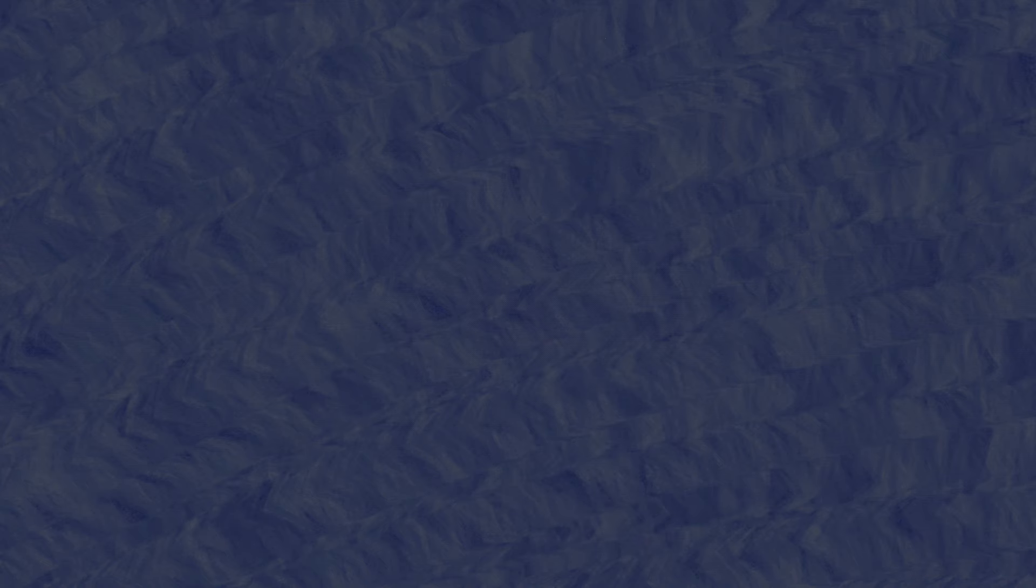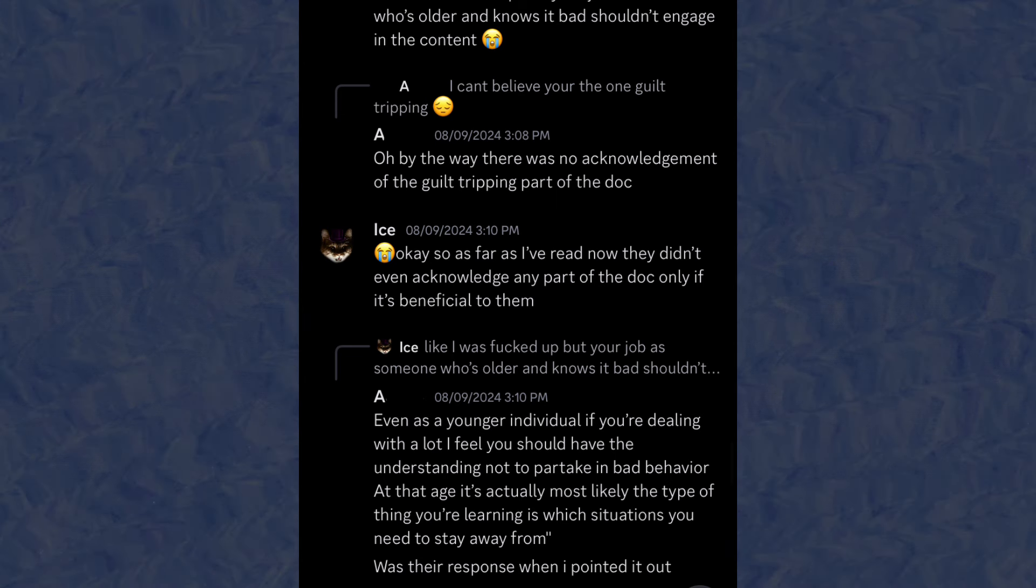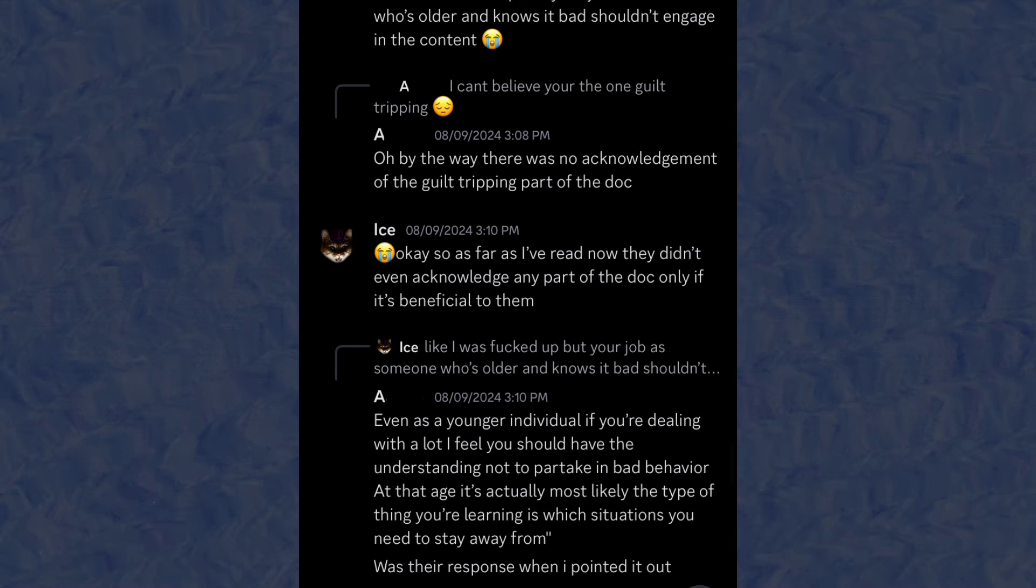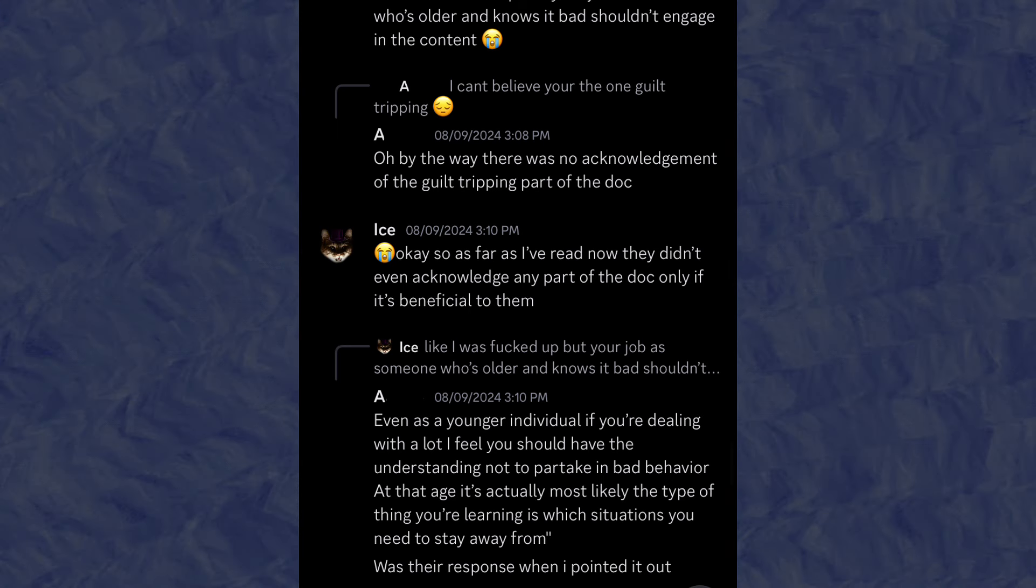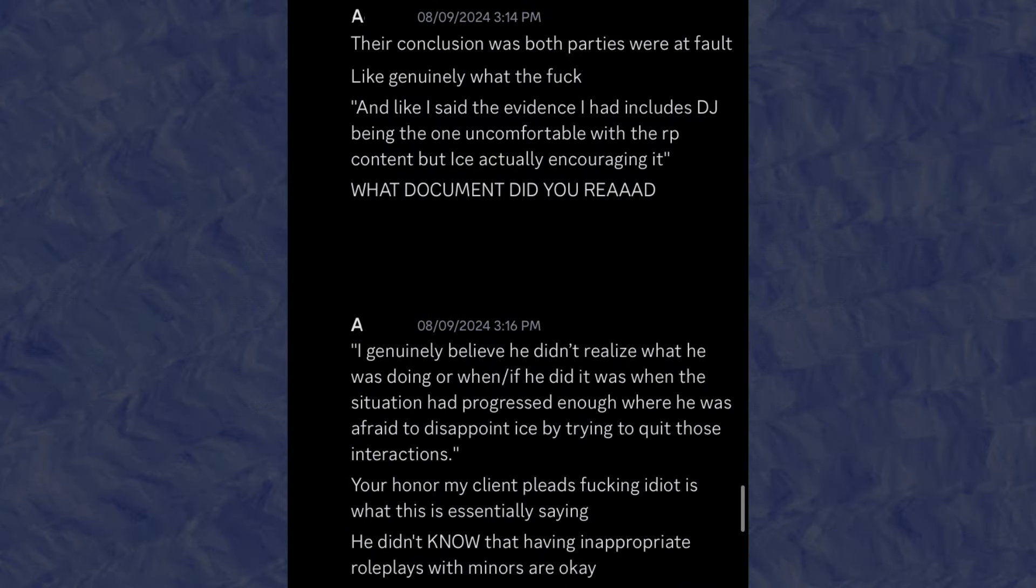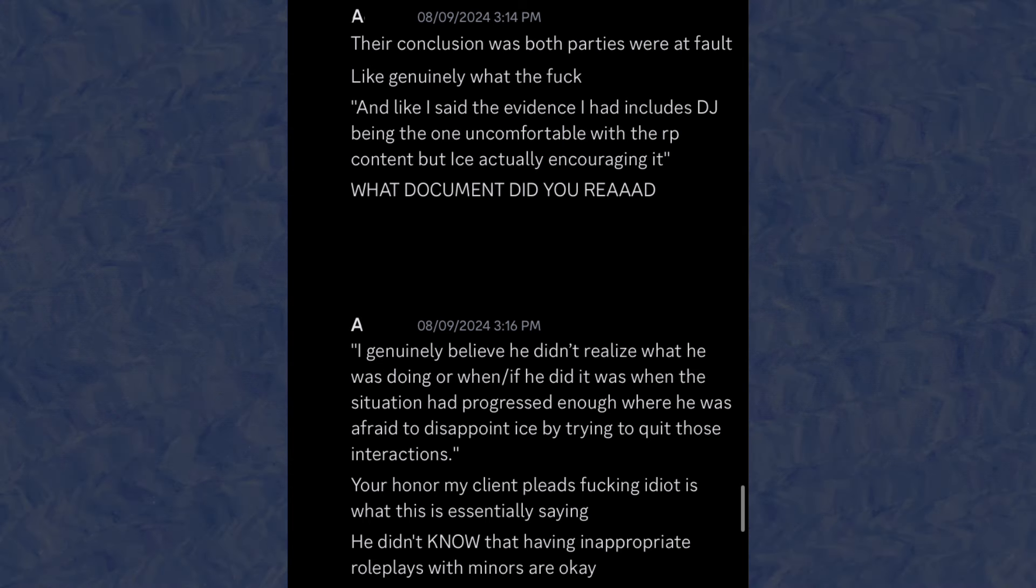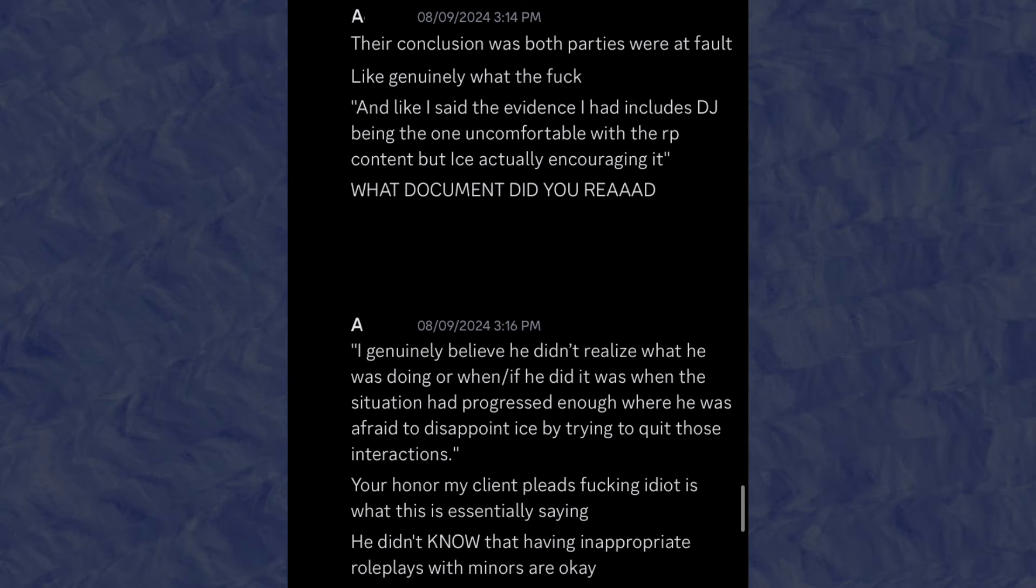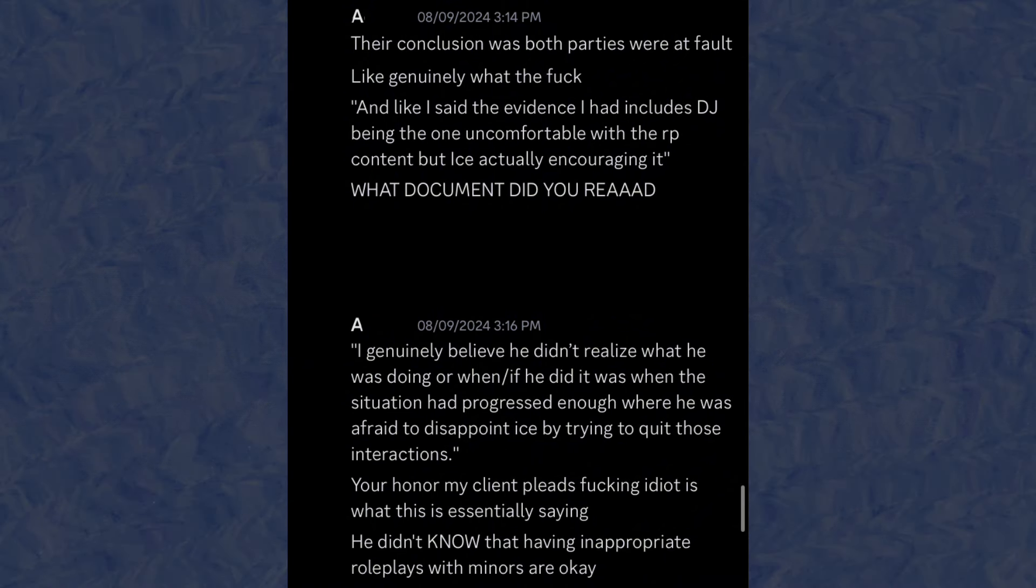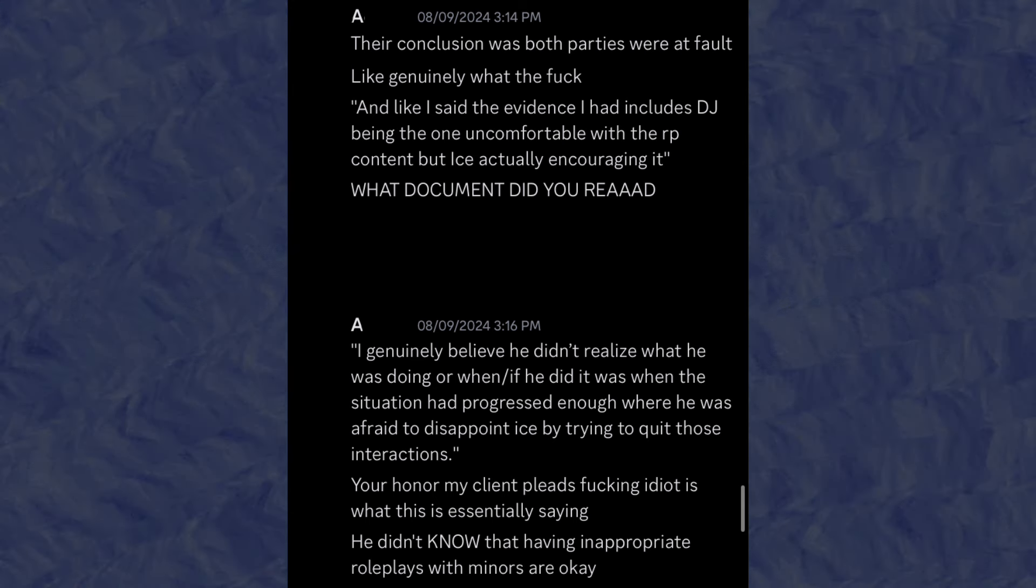Even as a younger individual, if you're dealing with a lot, I feel like you should have the understanding not to partake in bad behavior at the age. It's most likely the type of thing where you're learning which situations you need to stay away from. And the evidence I had includes DJ being the one uncomfortable with the roleplay content, but I was actively encouraging it. And I genuinely believe he didn't realize what he was doing, or if he did when the situation had progressed enough where he was afraid to disappoint us by trying to quit those interactions.